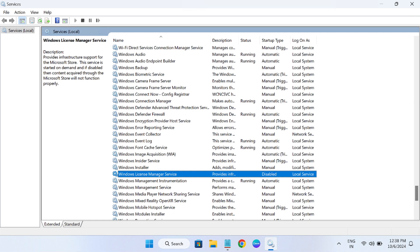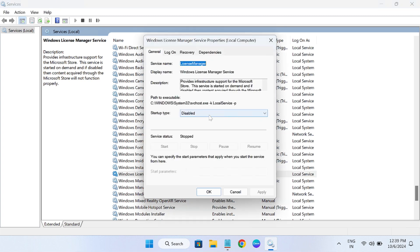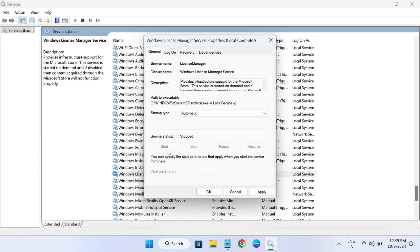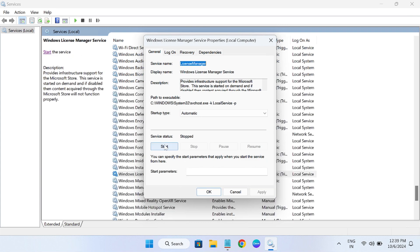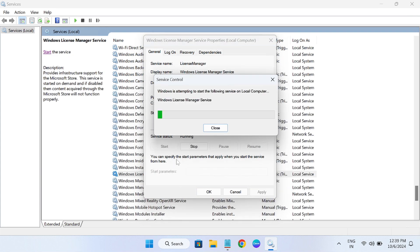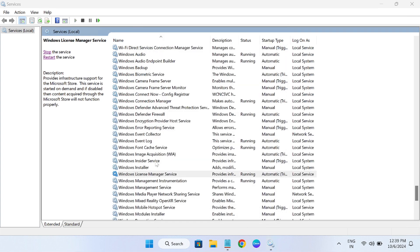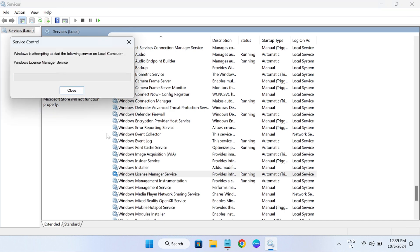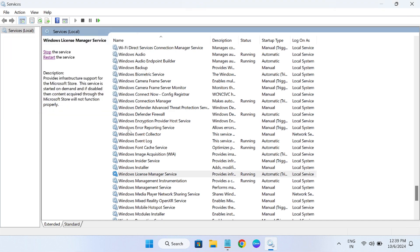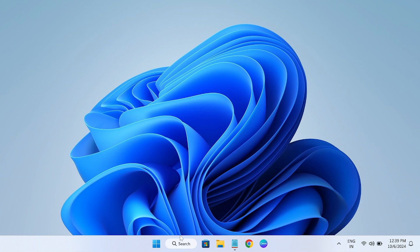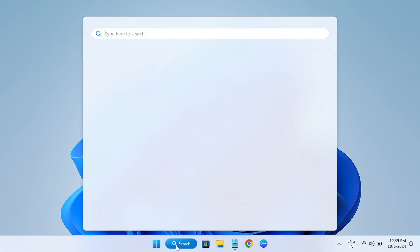It says it provides the infrastructure support for Microsoft Store. This service is started on demand, and if it is disabled, content acquired through the Microsoft Store will not function properly. Double-click on that and simply make it automatic and start the service. Apply it first, then click to start it. After that, check if that fixes the issue. You can also restart it once and see if that fixes your issue.